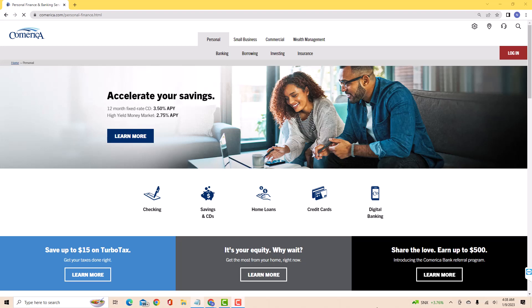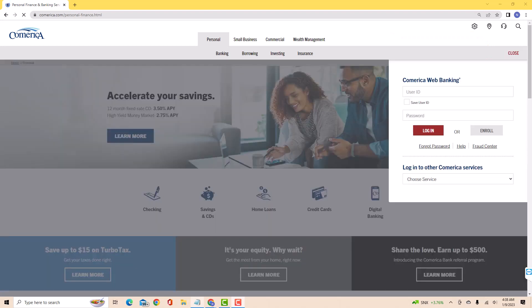But if you already have an account, just open the website, then click log in. Now, log in with your user ID and password.